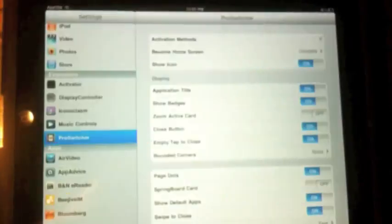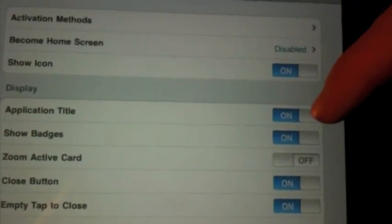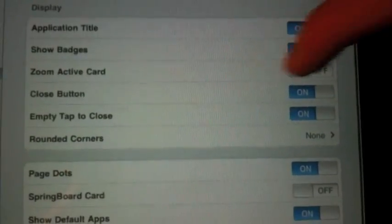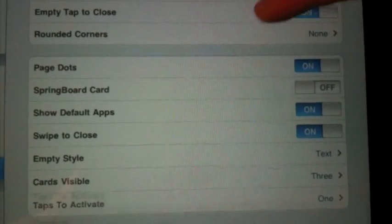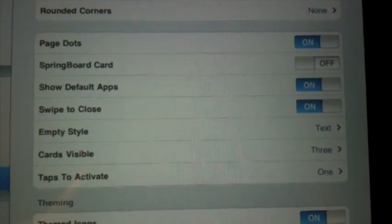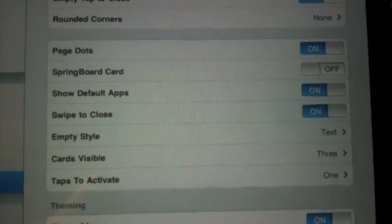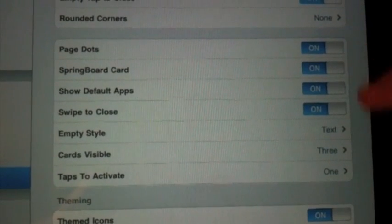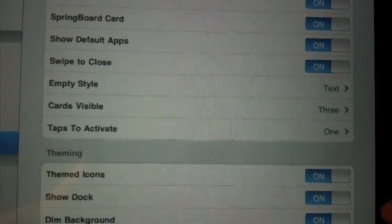Let's take a look at some of the settings. You can turn on and off the application title, show badges, zoom active card, turn off the close button. You can do rounded corners, which in my opinion has made the application lag, so I don't choose to do so. There's also Springboard card, which is nice — I'll show you that in a second. A whole bunch of options, and you can also choose a background style.